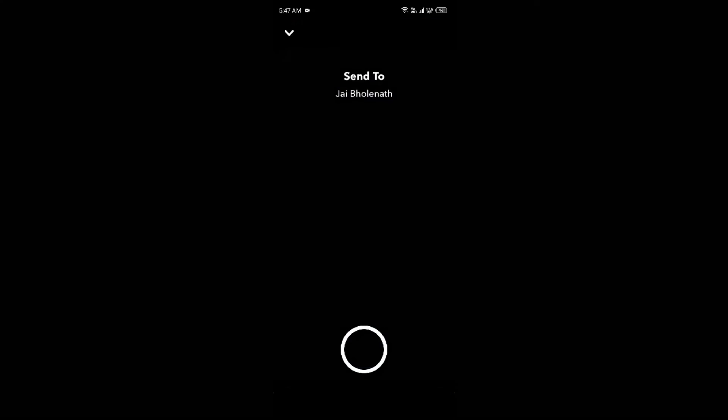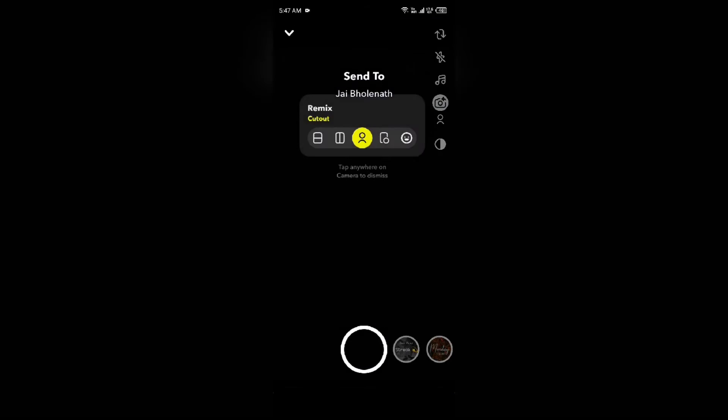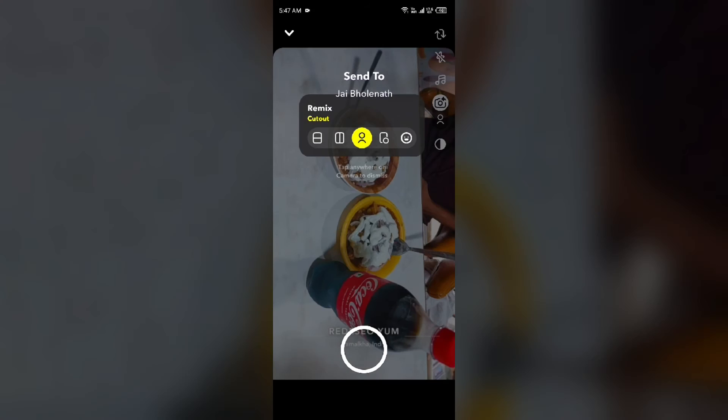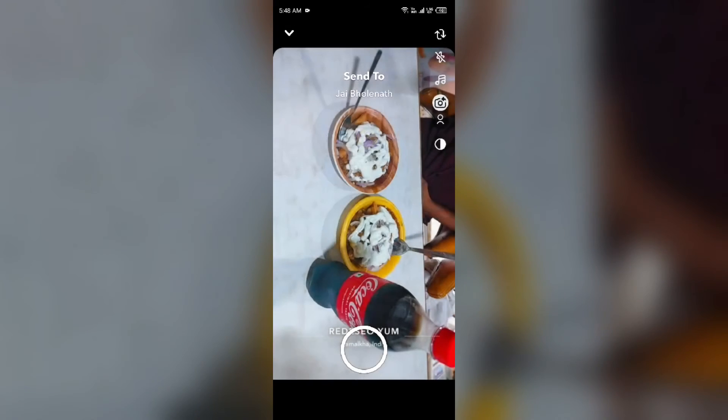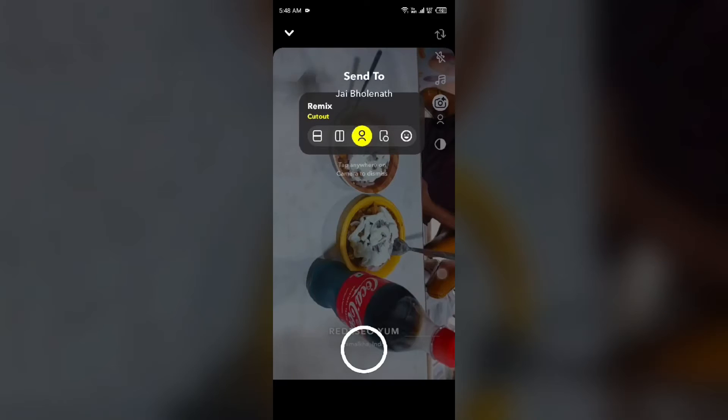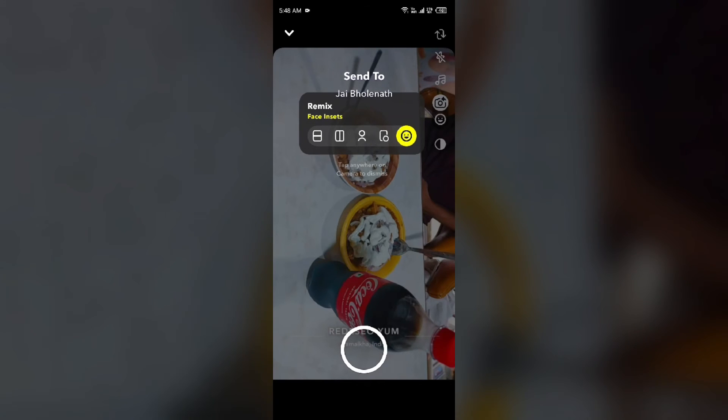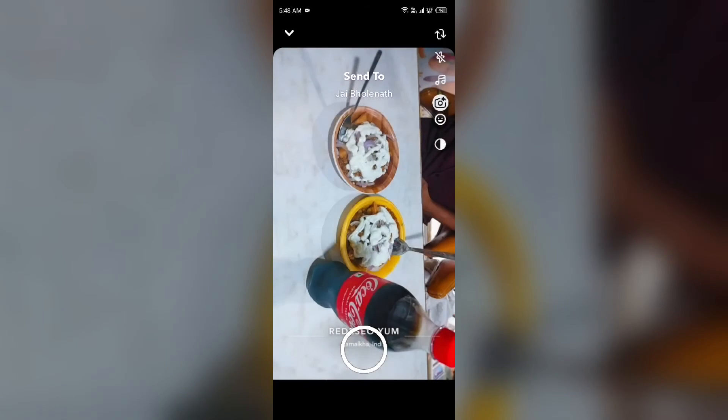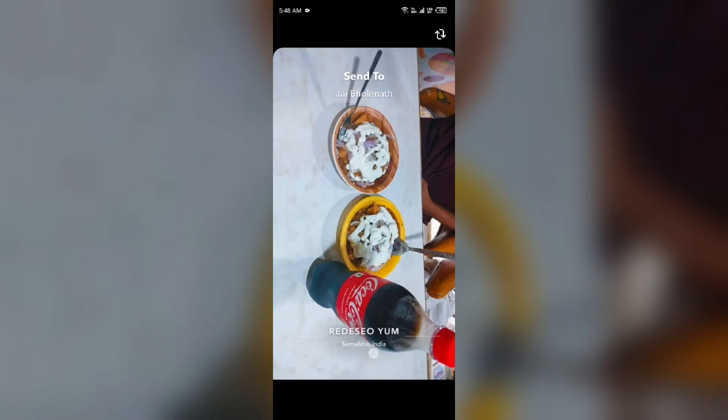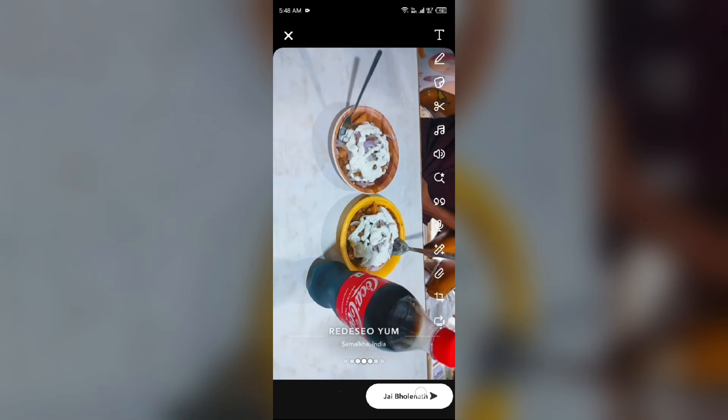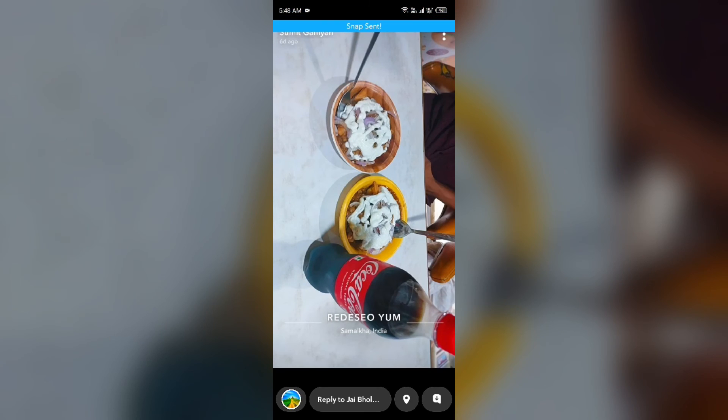Click on it to remix your snap, then choose a layout for the remix. You can choose any one of them. Record your remix layout, then send the snap or save it.